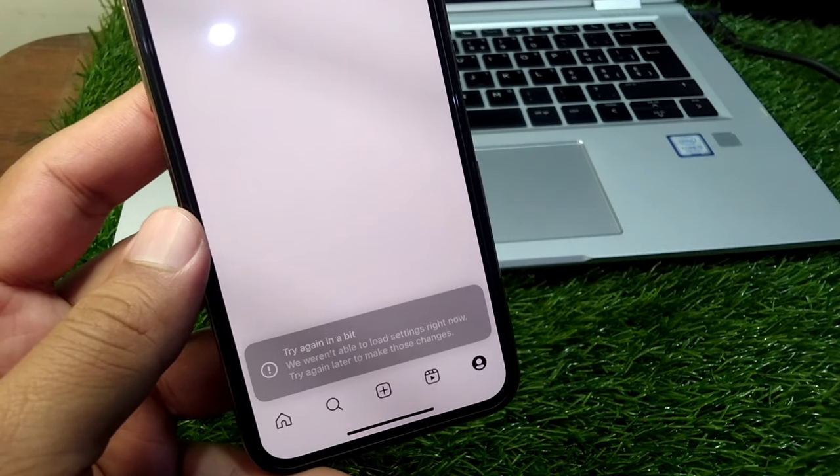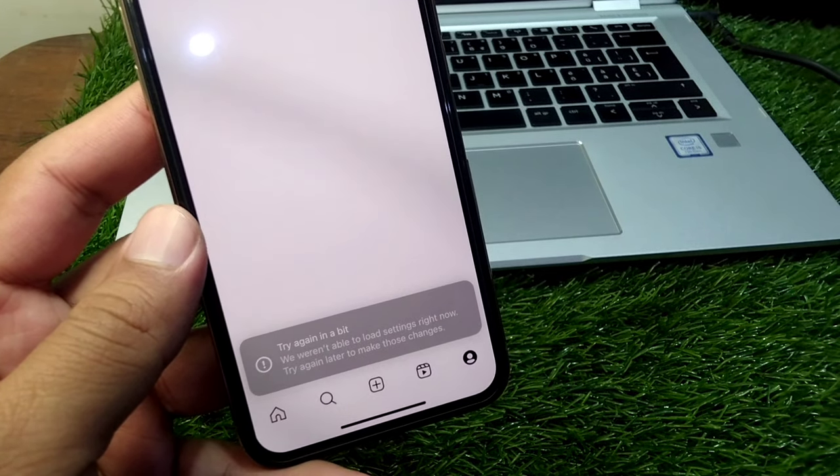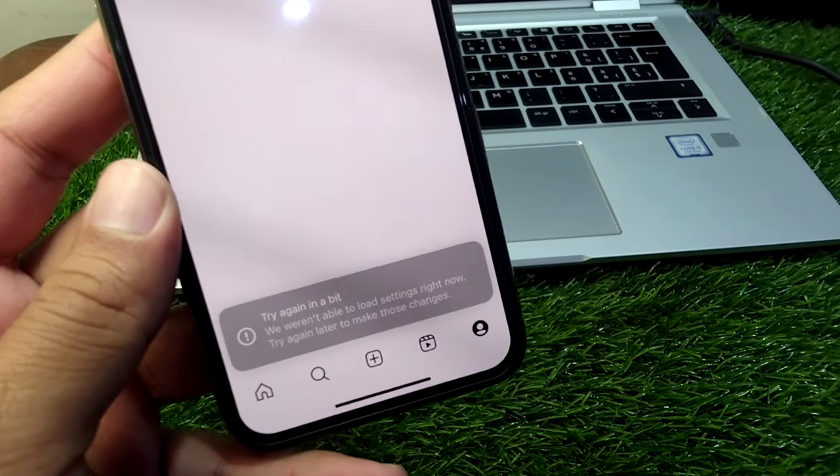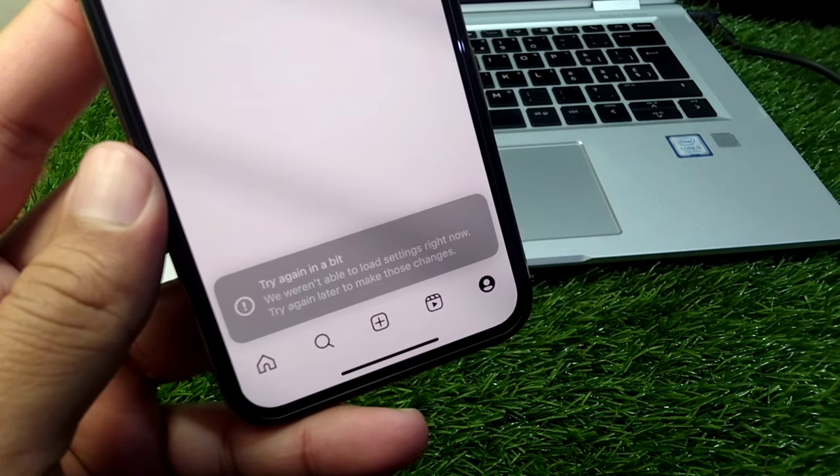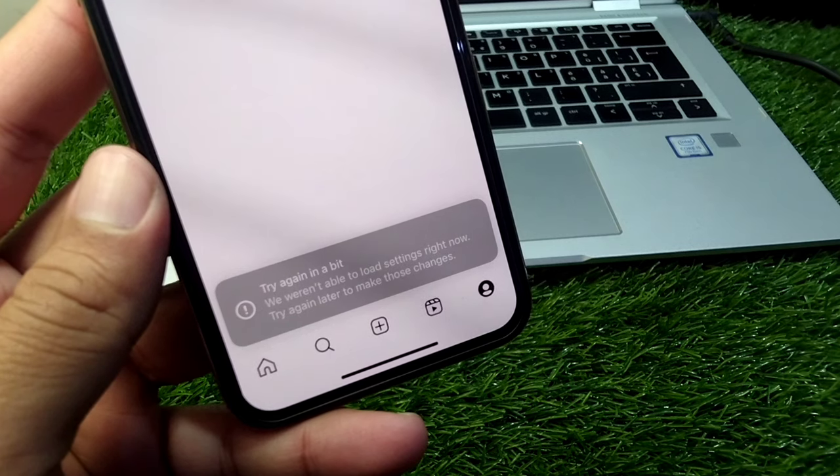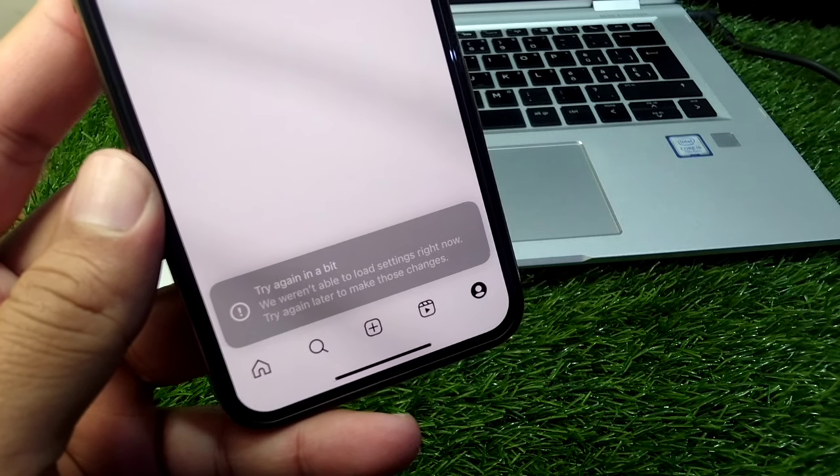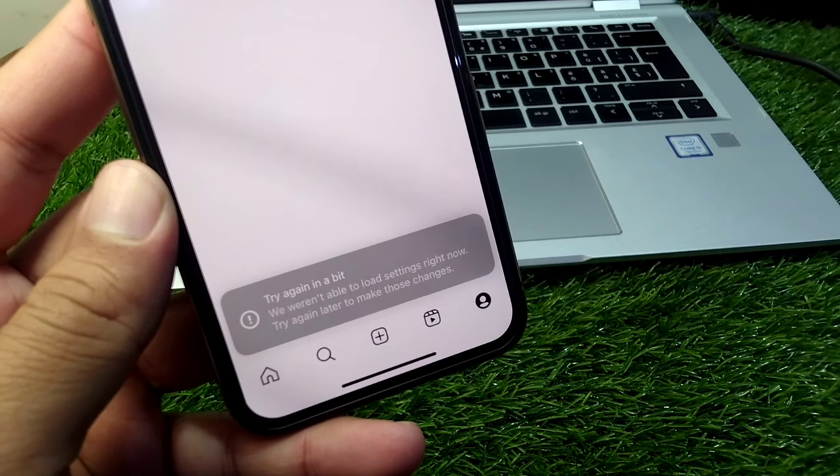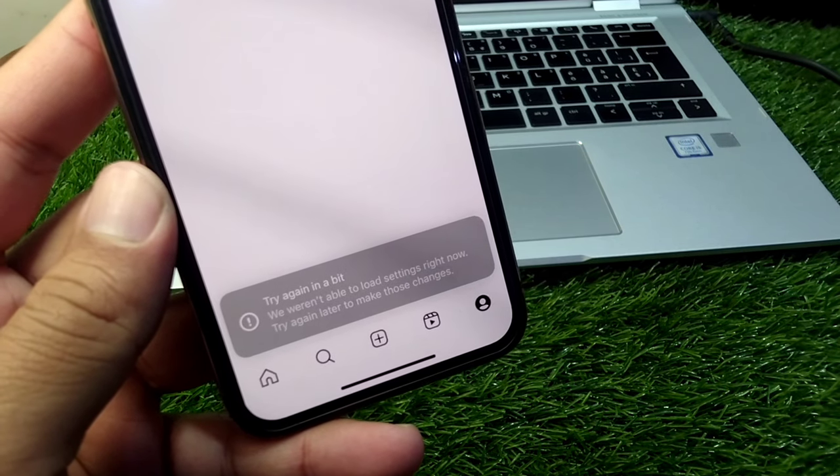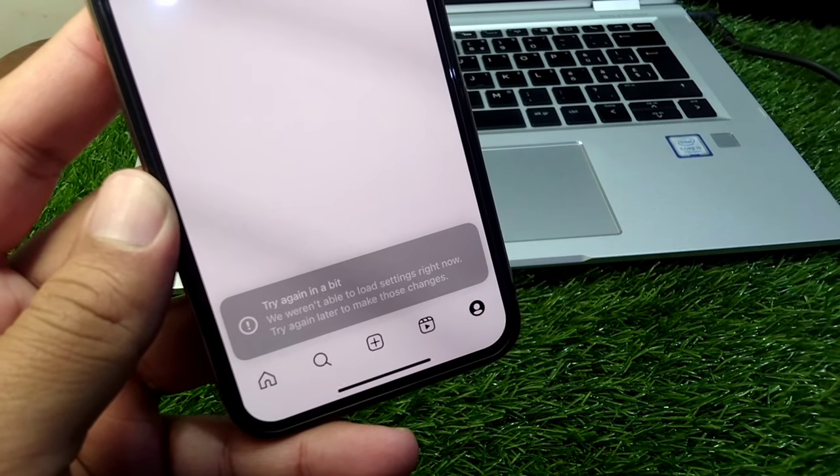If your Instagram is not working on your device and you're facing the problem that says try again in a bit, we weren't able to load settings right now, try again later to make those changes.